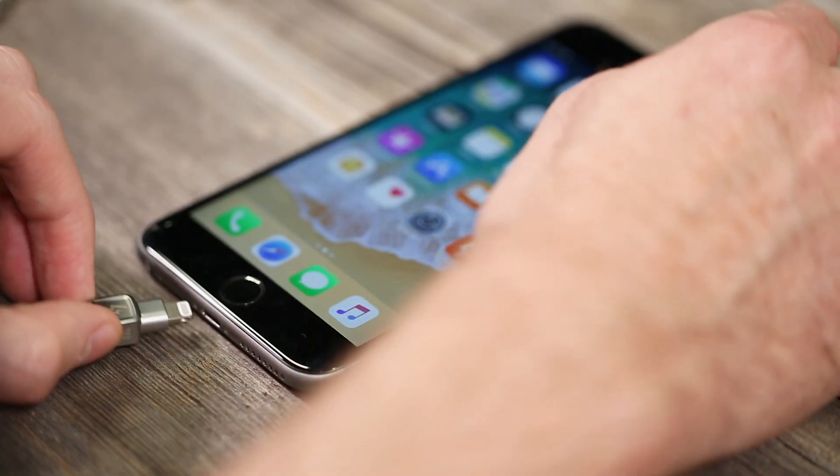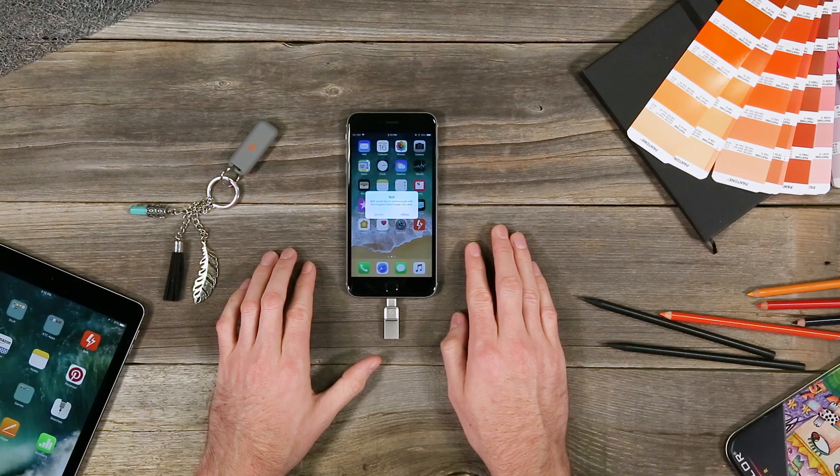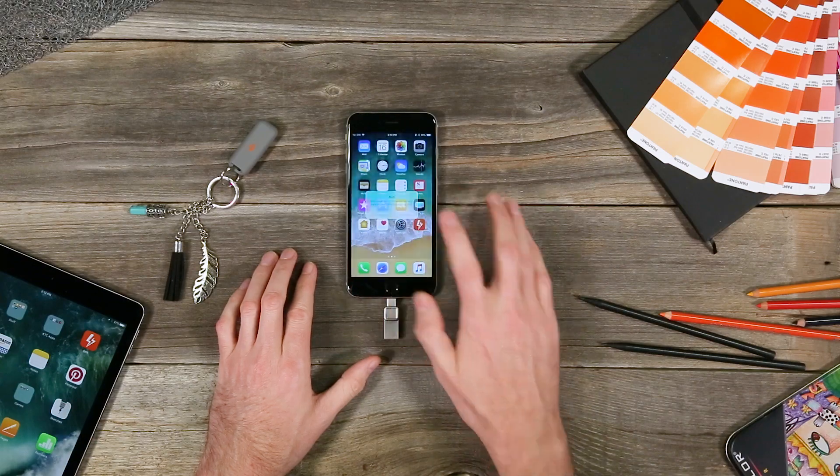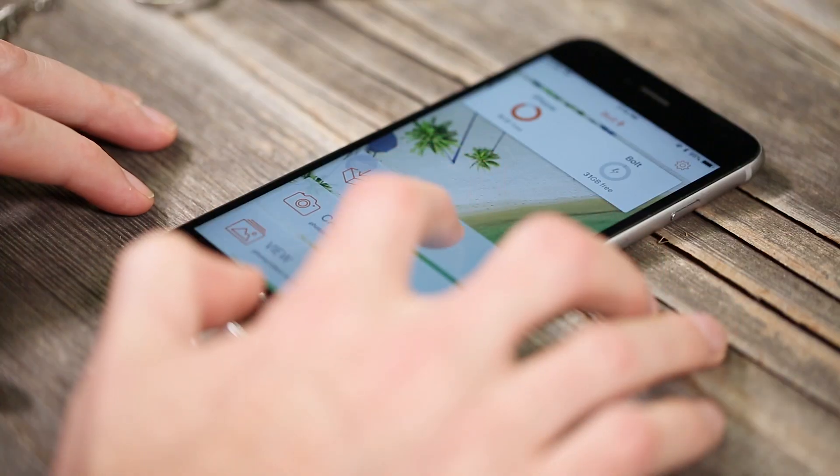Start by making sure your Bolt is plugged in and open up the app. Select the transfer icon.